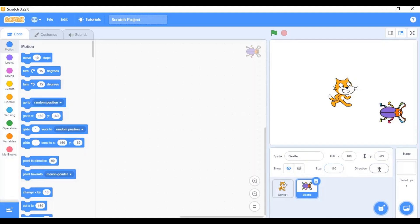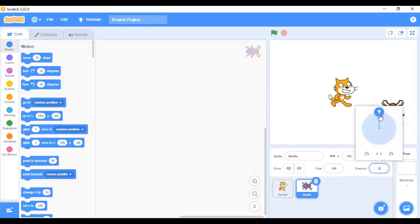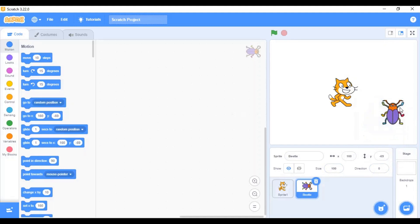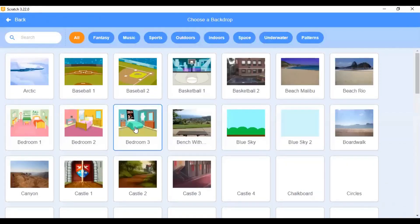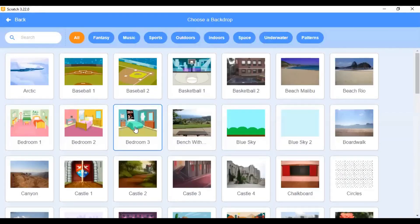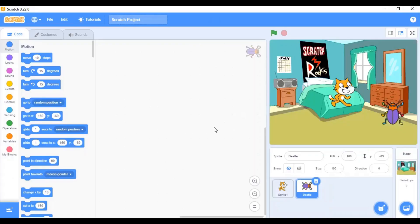Then, the direction of the sprite. You can change the direction of the sprite by just clicking on this and selecting the direction. You can see, now the sprite is, the beetle sprite is facing upwards. Then, you can also give beautiful backdrops to your projects using the choose a backdrop option. Doesn't it make your project look beautiful?